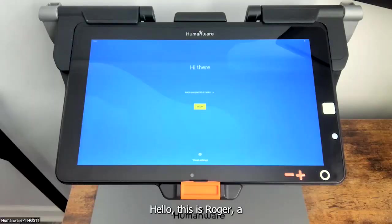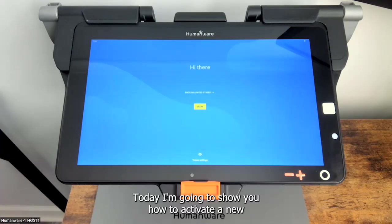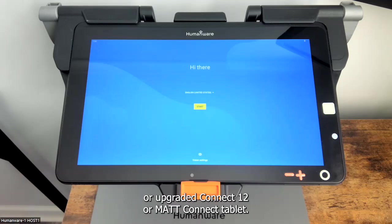Hello, this is Roger, a products manager here at HumanWare in charge of our low vision solutions. Today I'm going to show you how to activate a new or upgraded Connect 12 or Mac Connect tablet.